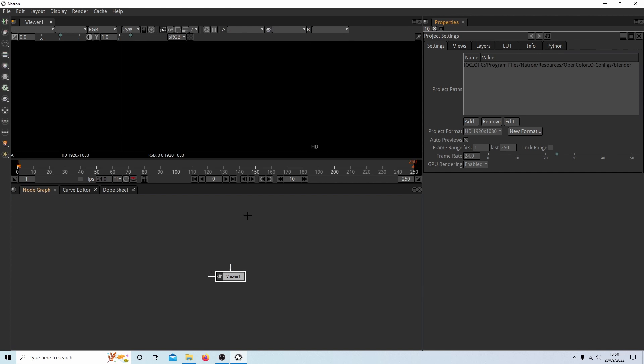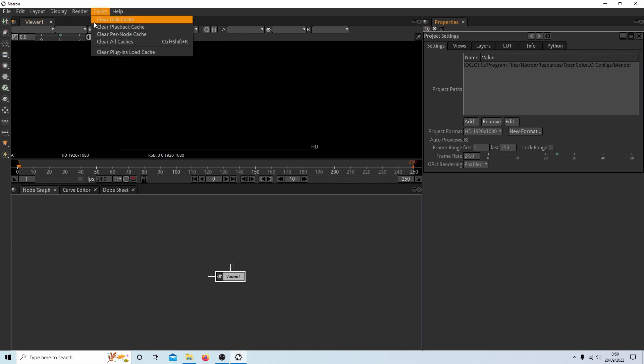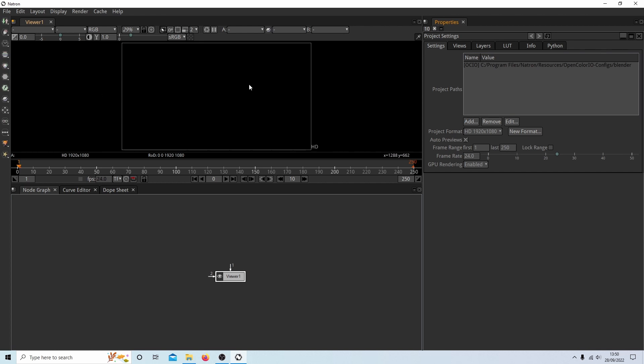First thing I would do, especially if you've tried to use Natron before, or you've used Natron before, I would always come up to Cache, just clear all caches, or select clear all caches. That should give you a bit more to work with.